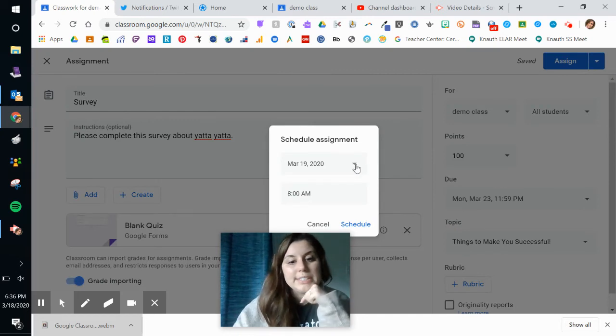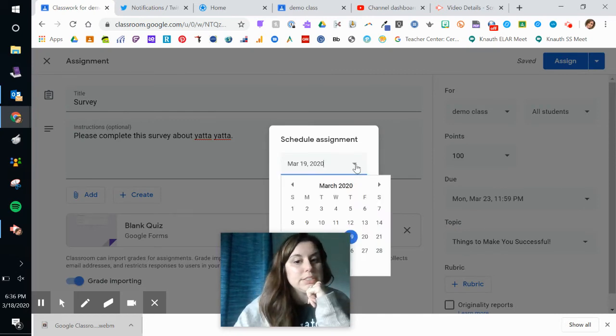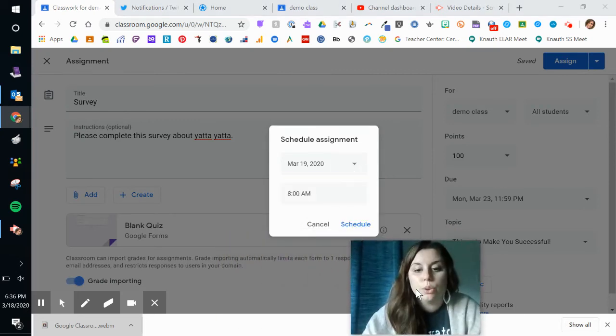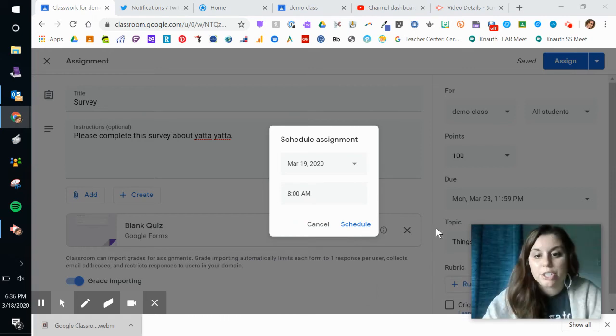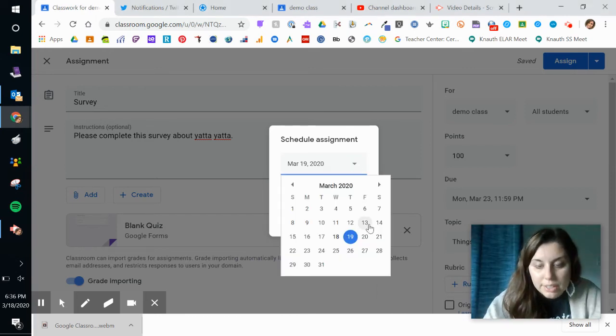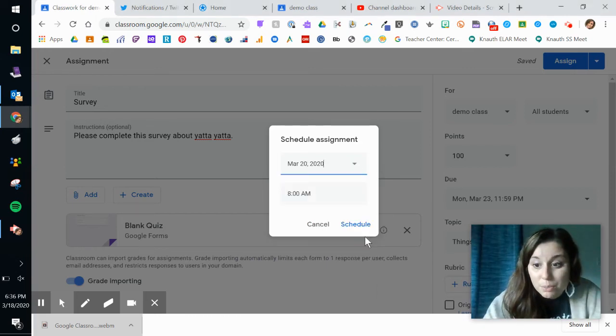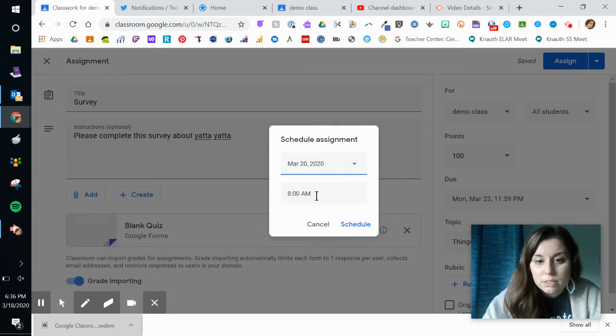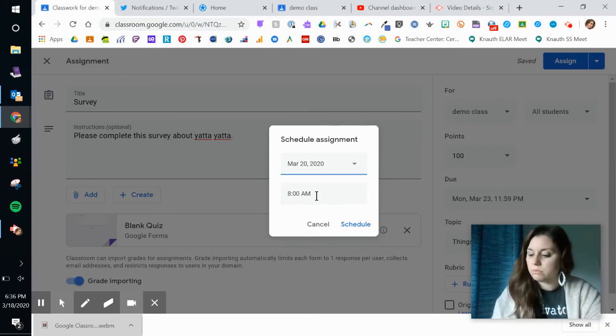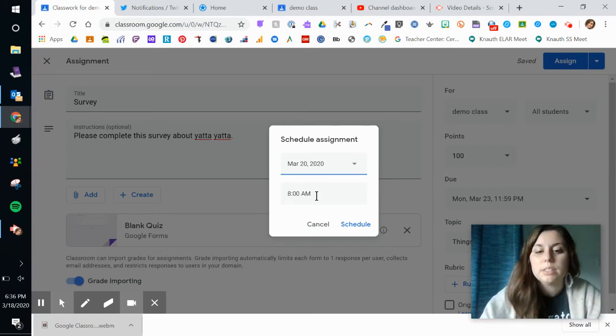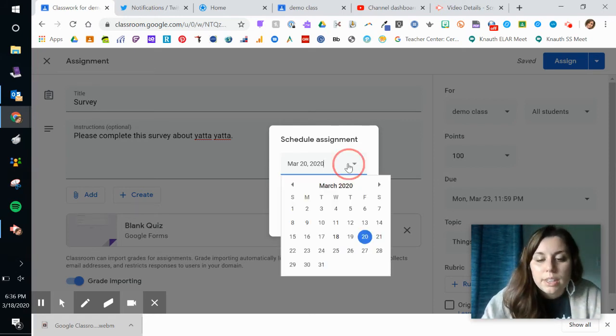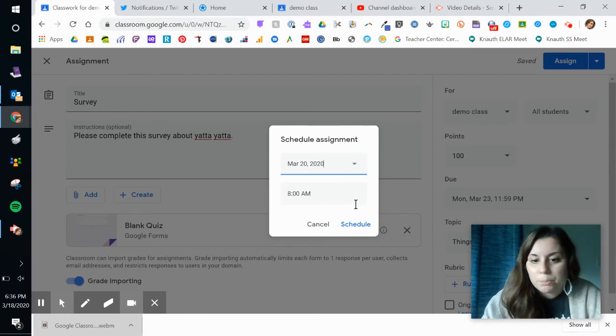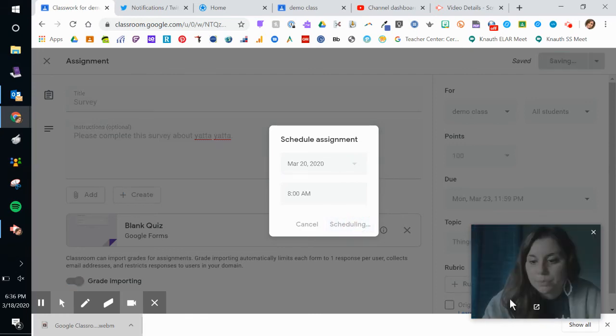And I'm going to schedule this to push out. So, I want it to go to my students tomorrow on the 20th. Is that tomorrow? No. That's Friday. Yeah. I want it to go out on Friday the 20th at 8 a.m. Sure. So, I'm going to click schedule.